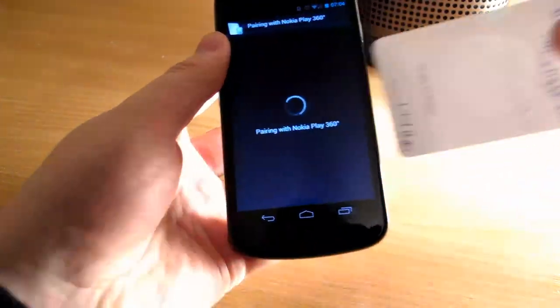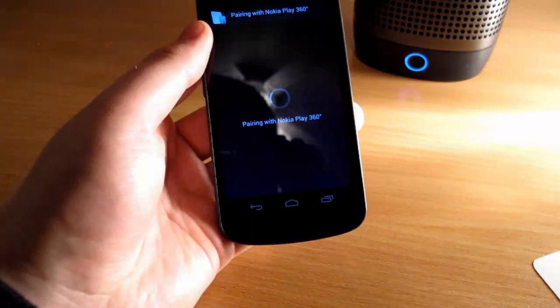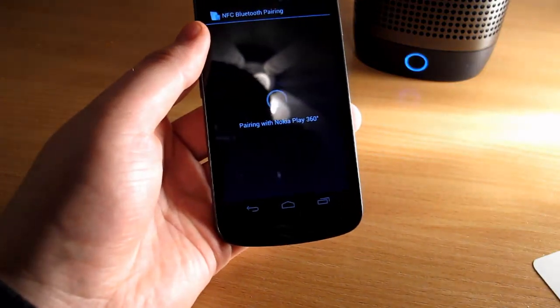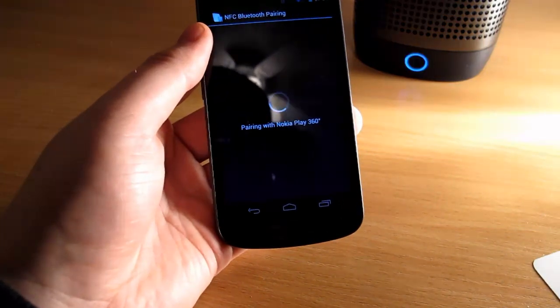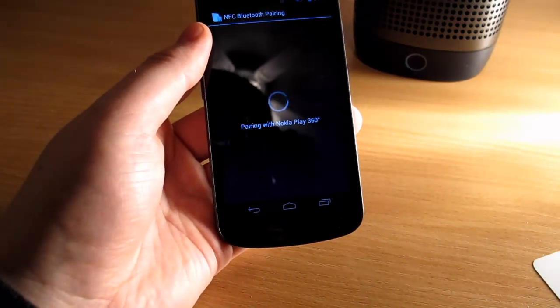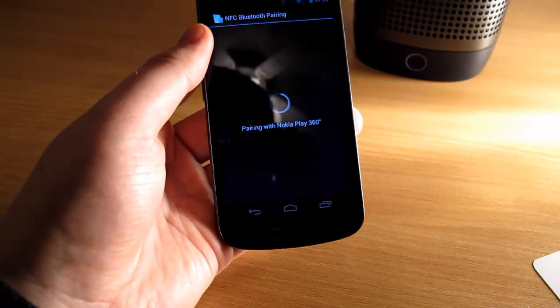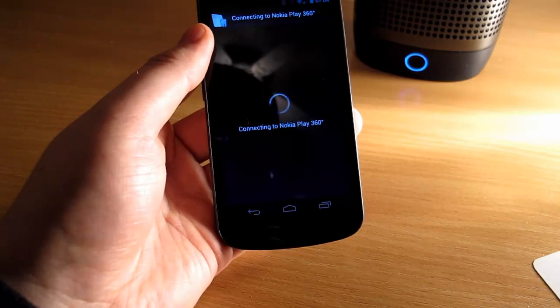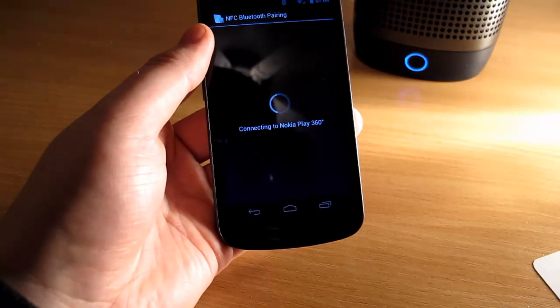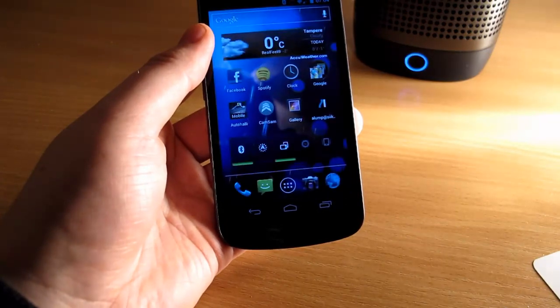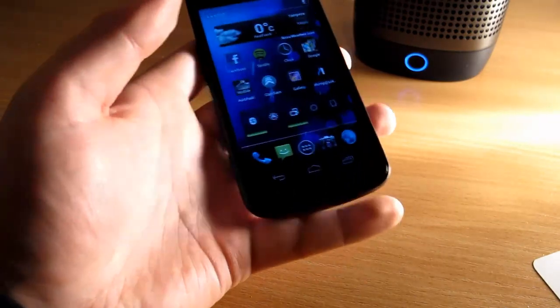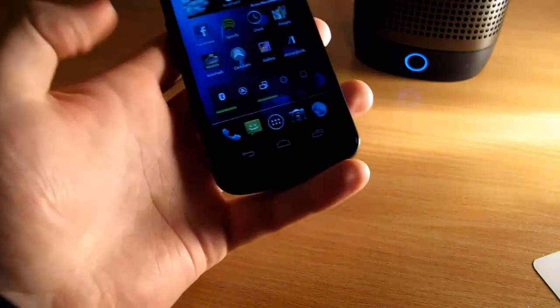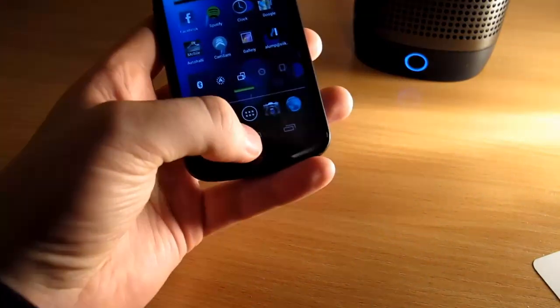So when I move it here it will recognize the device in the tag, it will first start by pairing, it will take a few seconds and then connect to the device. And now we have device connected without touching the device at all.